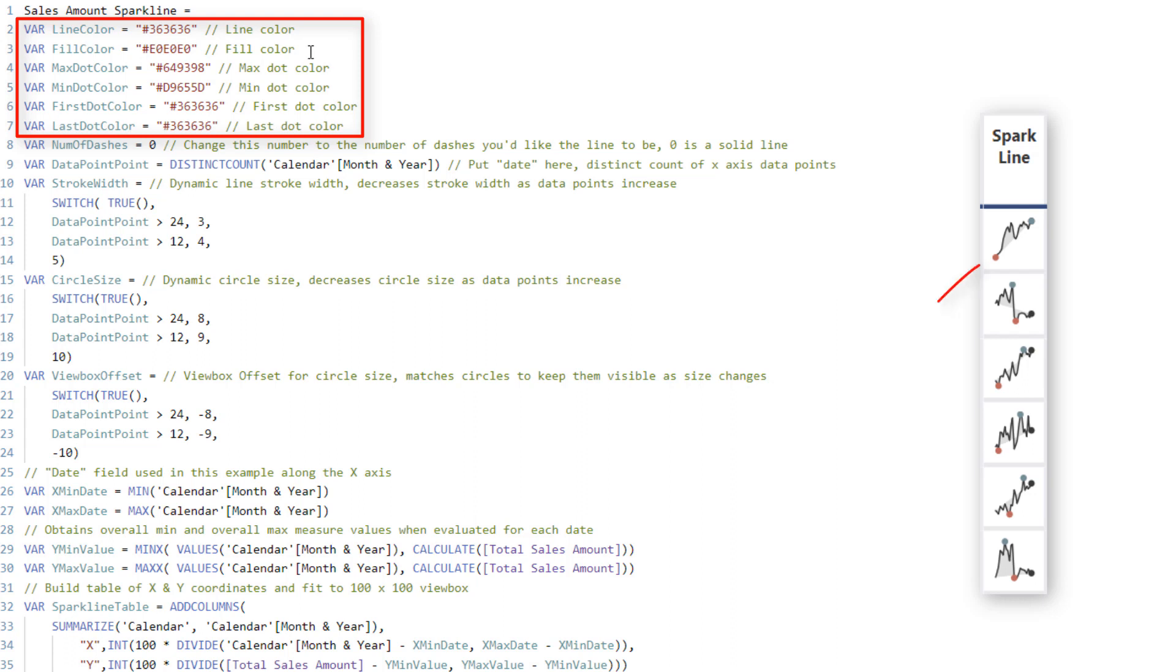and what that is is that light gray that you see here that follows the direction of the general flow of the data. The max and min dot color are pretty self-explanatory. That's the high and low point colors for the dots, and then there's the first and last.